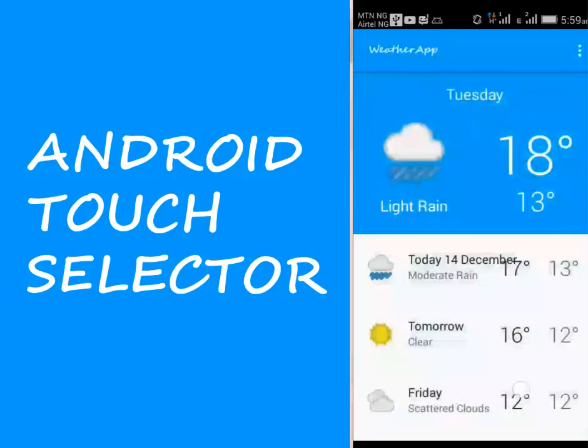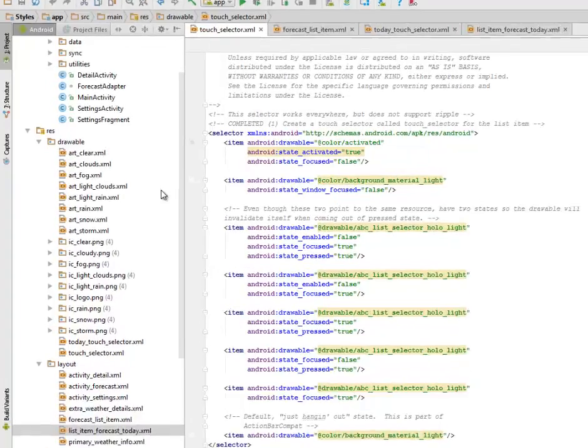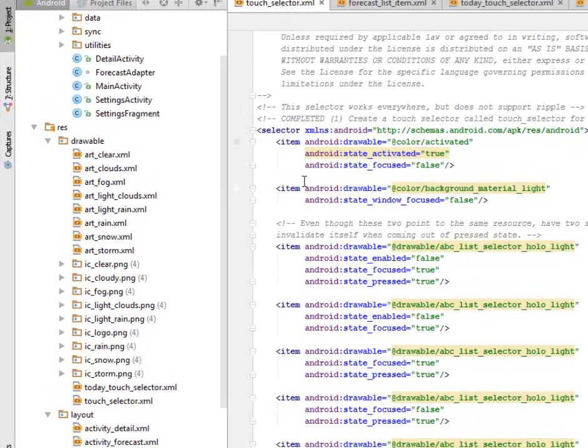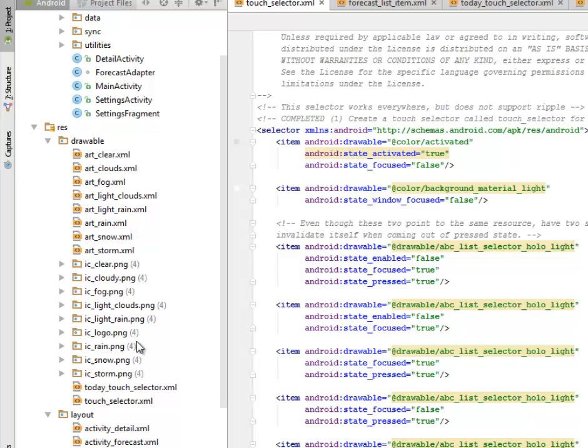Right there in the drawable, we have an XML file called the touch selector XML. You can find it right there. We created that in the drawable, the touch selector.